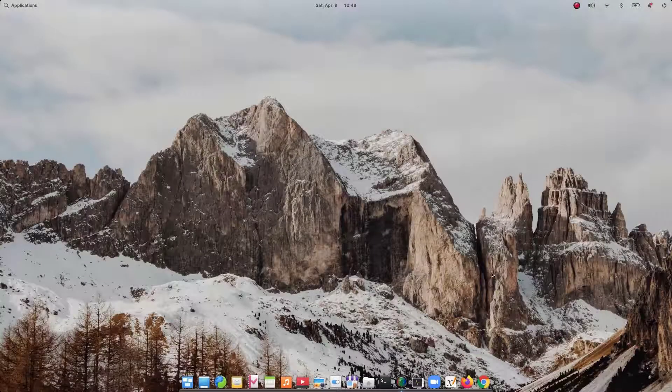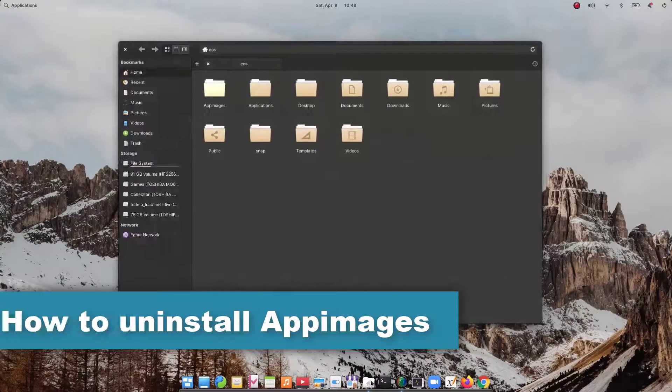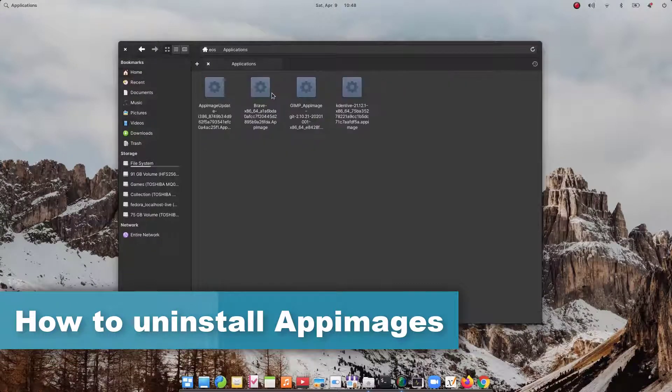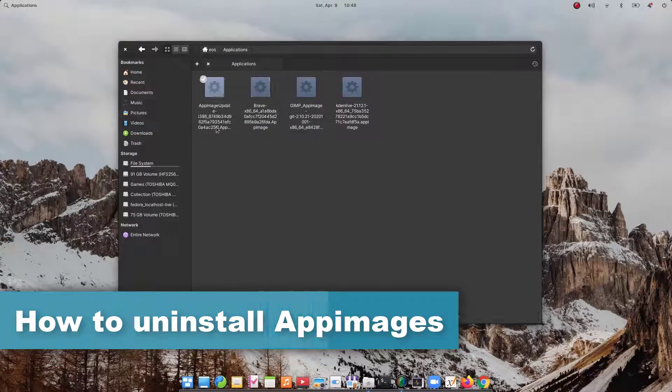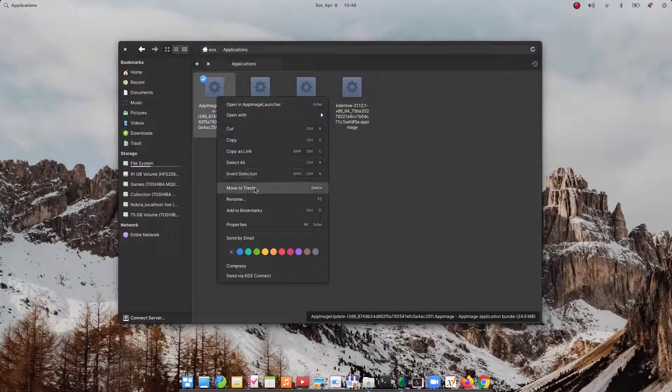And since the AppImages are never installed, so there's no need of uninstalling it. We can just delete the AppImages file and the software is completely removed from the system.